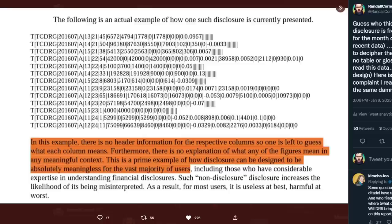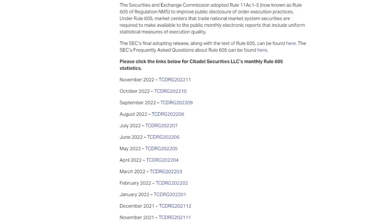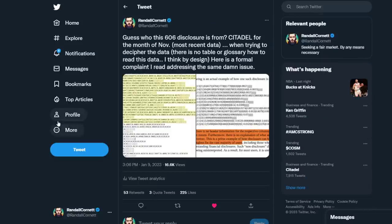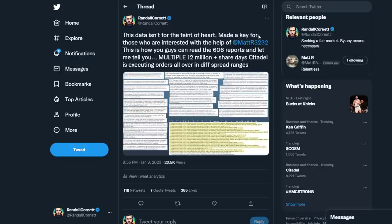So that's where I was at. I posted this on Twitter, and then some fine apes helped find some buried deep information that gave me kind of a key — it was in a document. So what we then did is we took the document and basically made a key out of it. Thanks to MattR3232 for helping me find the key.